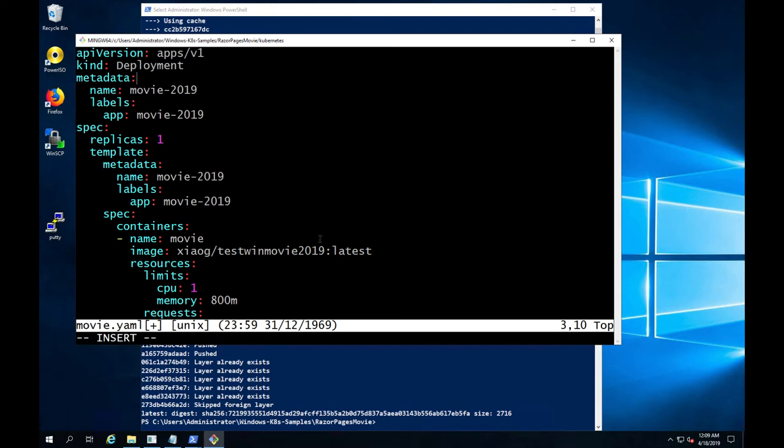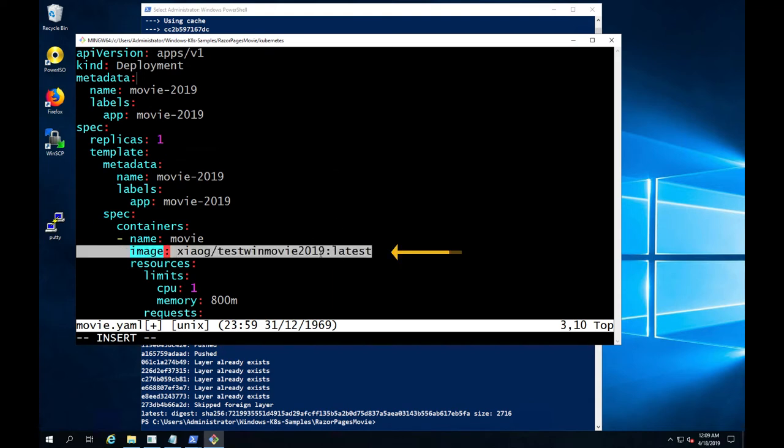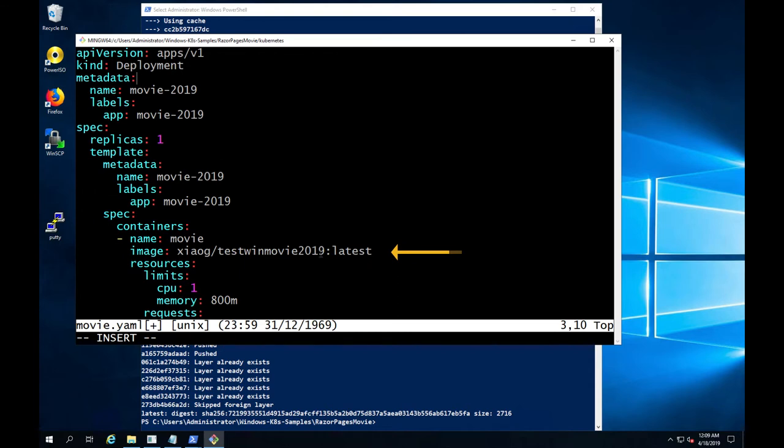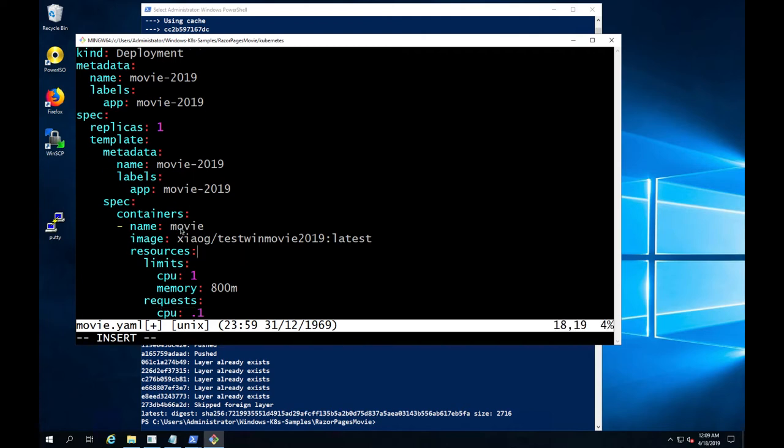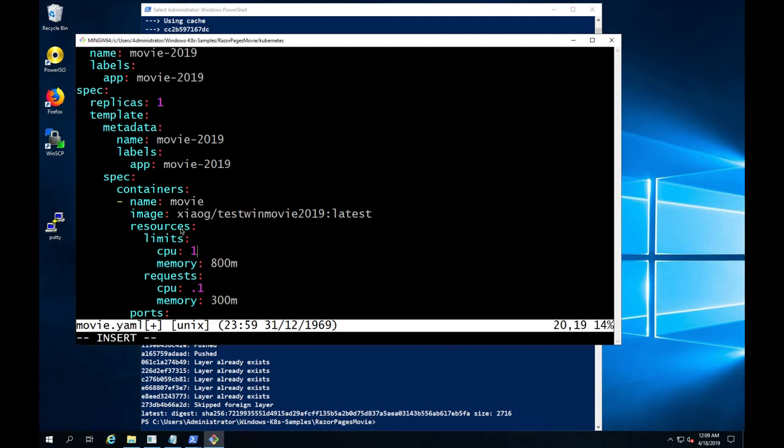We will define a pod template. In the pod template, we will point to the Docker image that we just built and pushed to the upstream registry. We will also define resource limits for CPU and memory in the pod template.